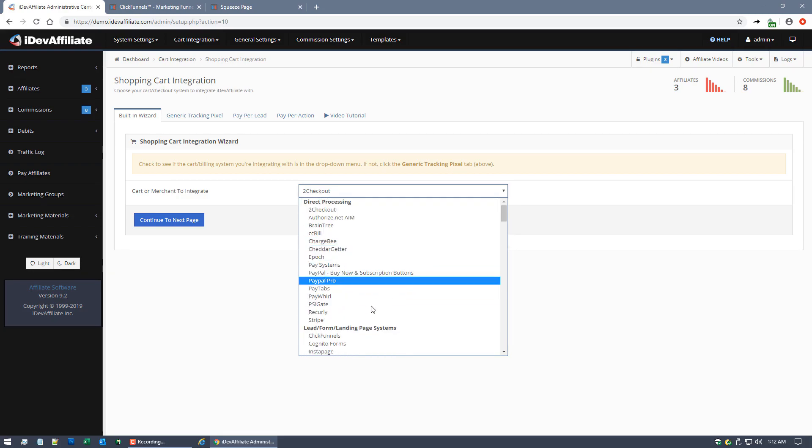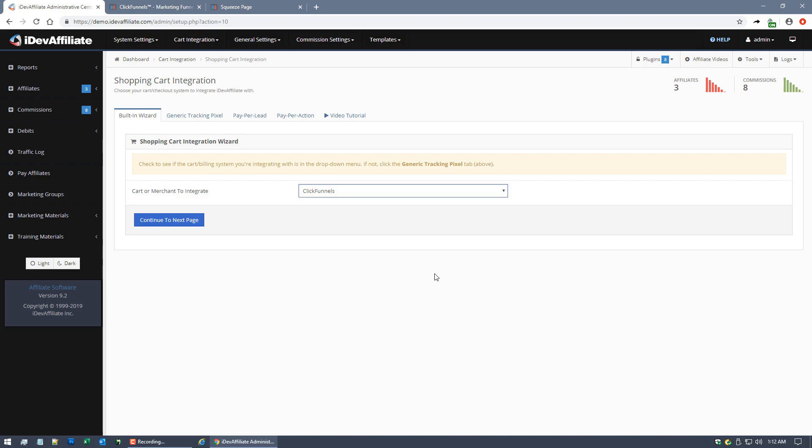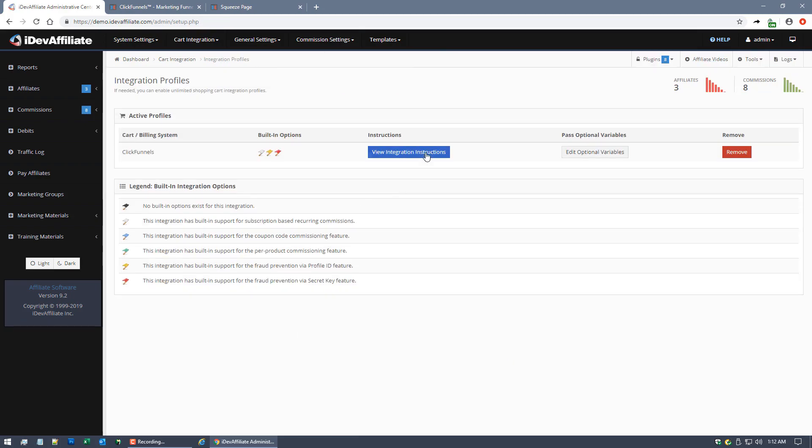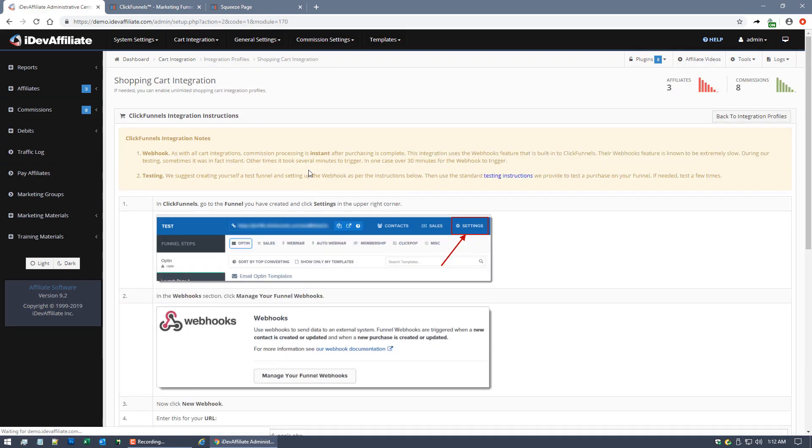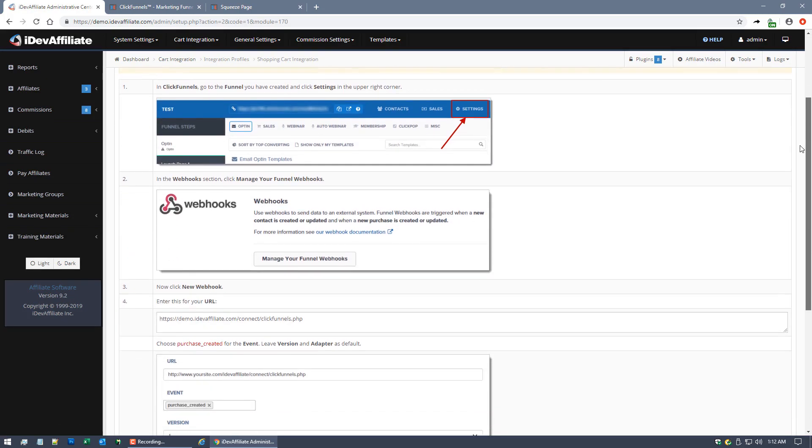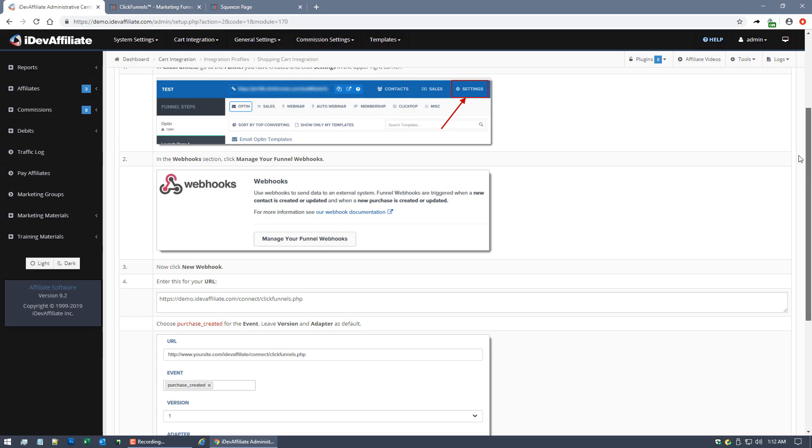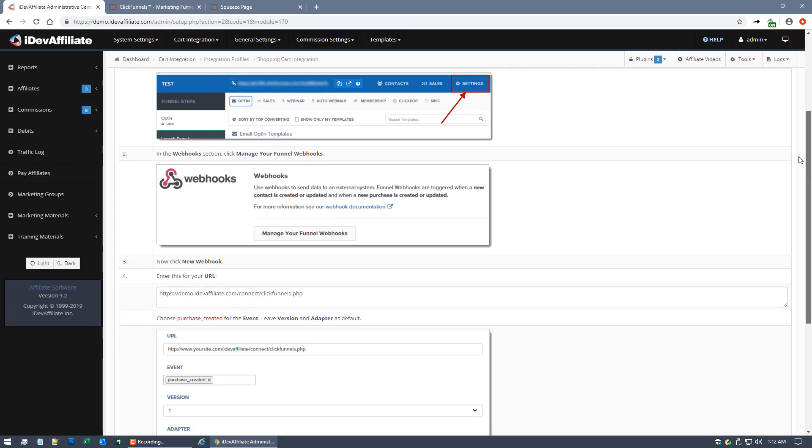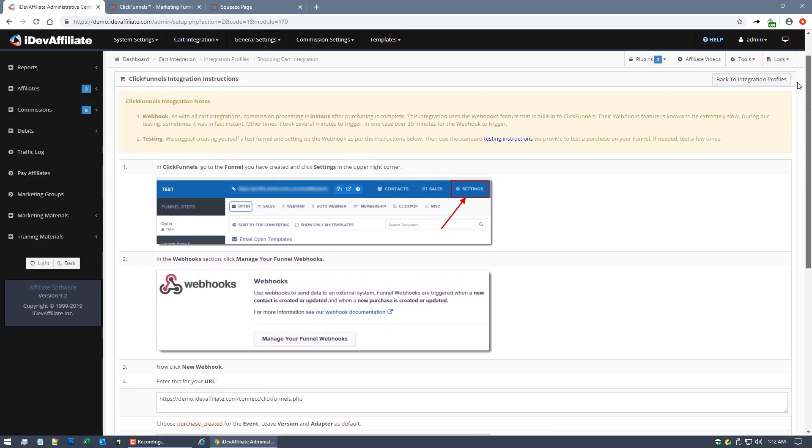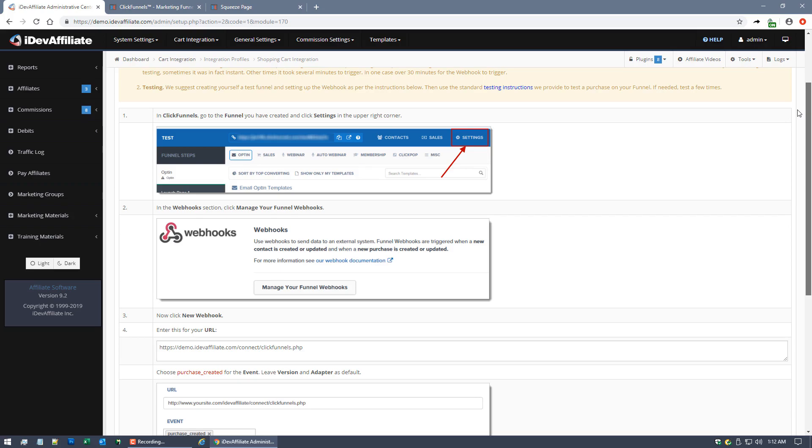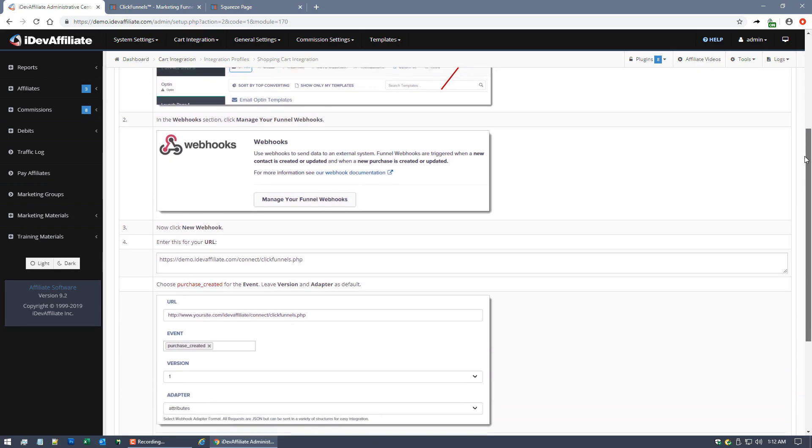So it's in Lead Form Landing Pages, ClickFunnels. Go to the next page, and now that it's enabled, we're going to look at the actual instructions here. These are provided for each cart system that we integrate with and has its own very specific set of instructions.